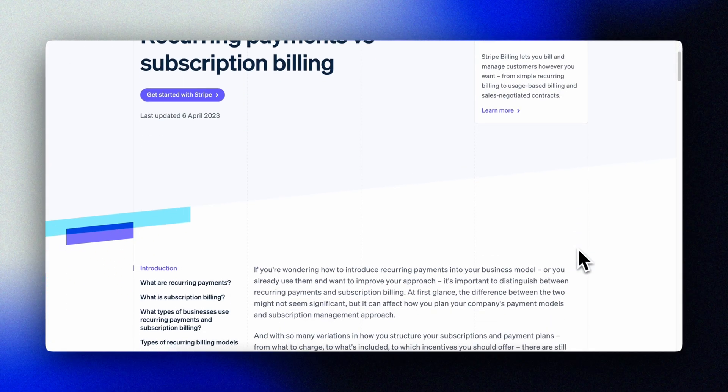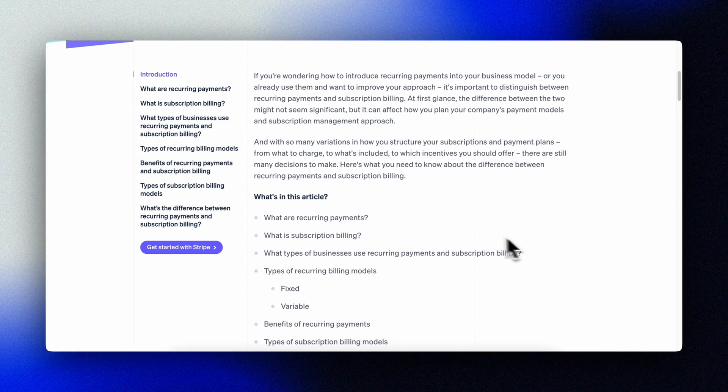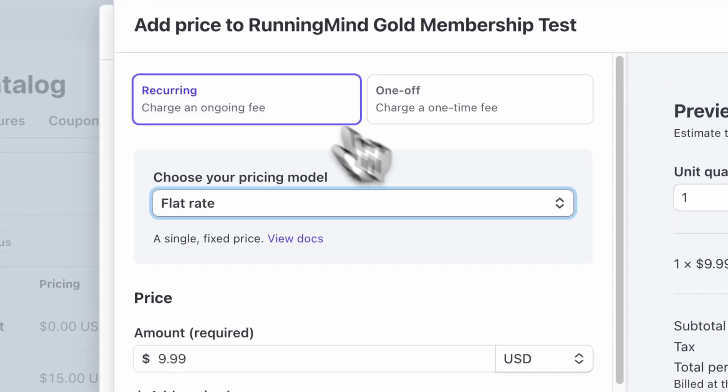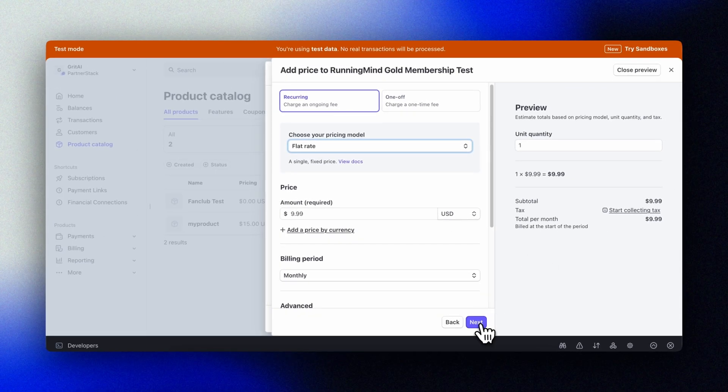Now that we have our fan club donation system working smoothly, let's take our app to the next level by implementing recurring subscriptions. This is where the real sustainable revenue comes from in your projects. Remember how I mentioned earlier that we designed our Stripe checkout flow to be easily adaptable? The beauty of Stripe's system is that most of our webhook logic already works for both one-time payments and subscriptions — we'll just need to expand it to handle subscription-specific events like renewals and cancellations.